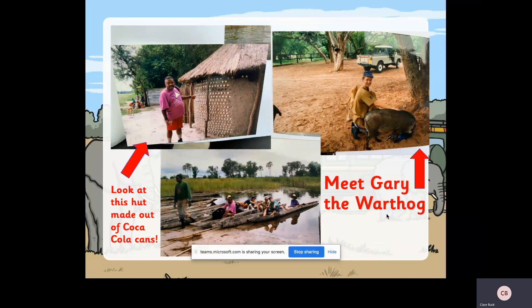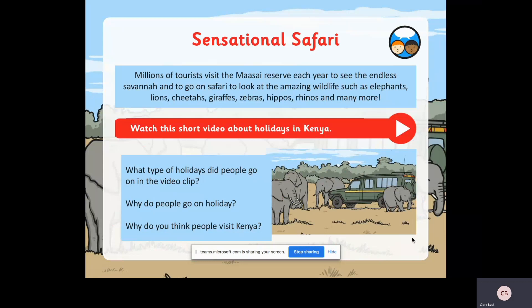This guy was on our trip and really enjoyed drinking Coke out of a can - then we came across a mud hut that had been made out of Coke cans! And this was Gary, a very friendly warthog that I got to know. Millions of tourists visit the Maasai reserve each year to see the endless savannah and go on safari to look at the amazing wildlife. If you click on the little arrow it will take you to a short video about holidays in Kenya - have a look at that and come back afterwards.